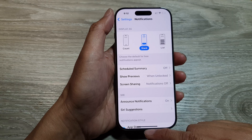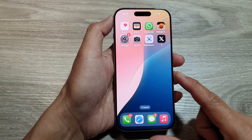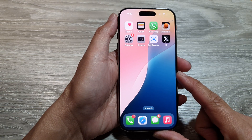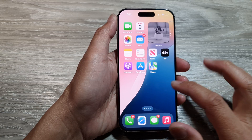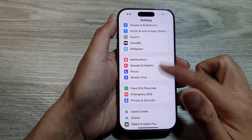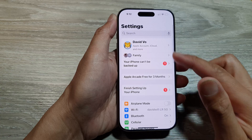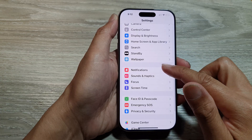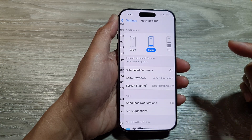First, let's return back to the home screen by swiping up at the bottom of the screen. Then from the home screen, tap on Settings. Now in the Settings page, scroll down and then tap on Notifications.